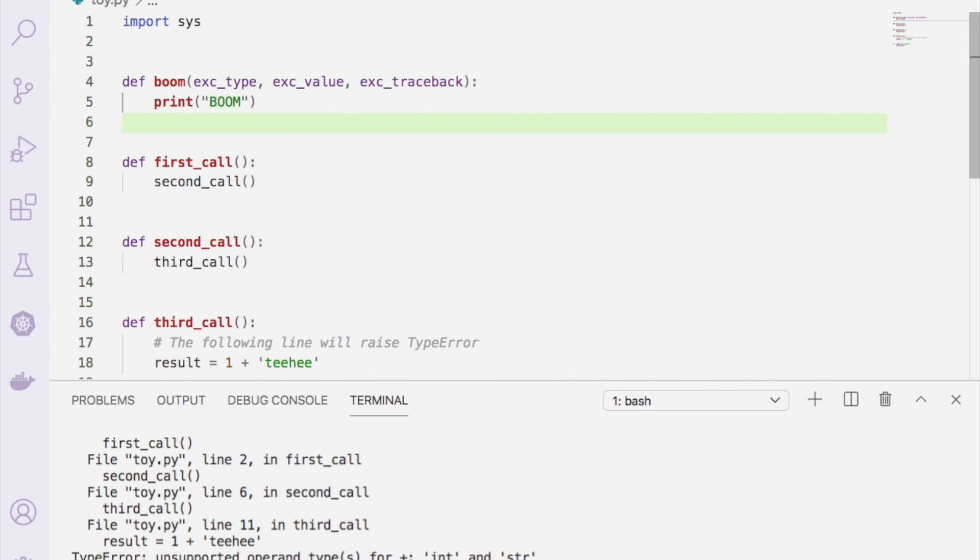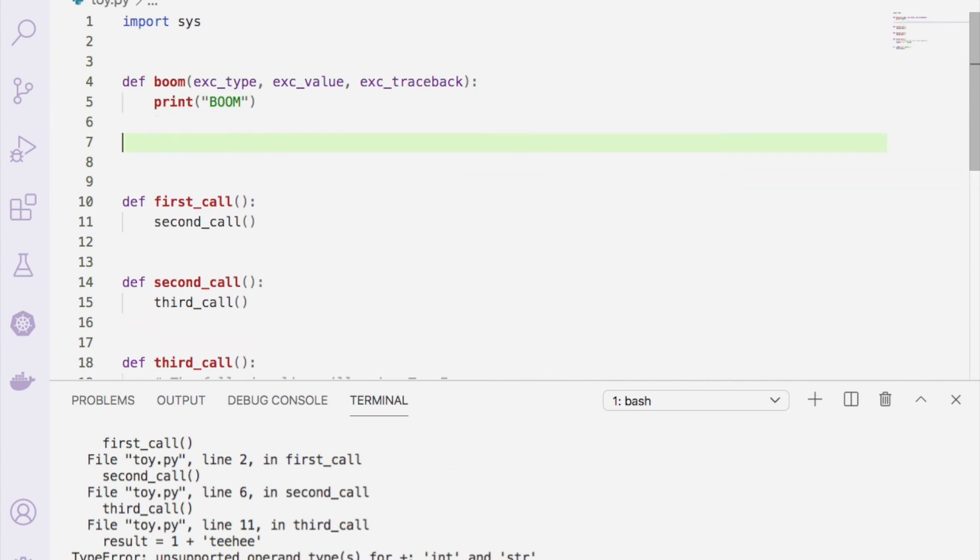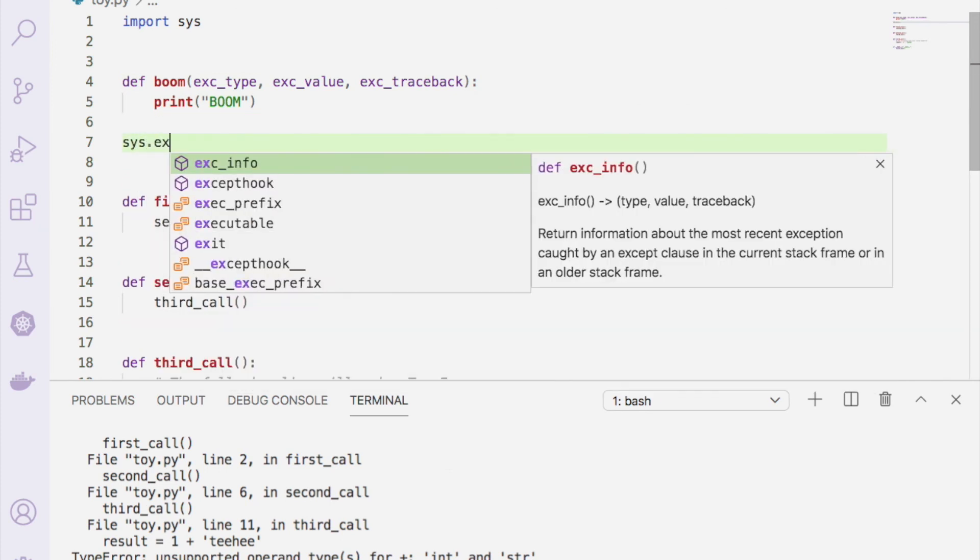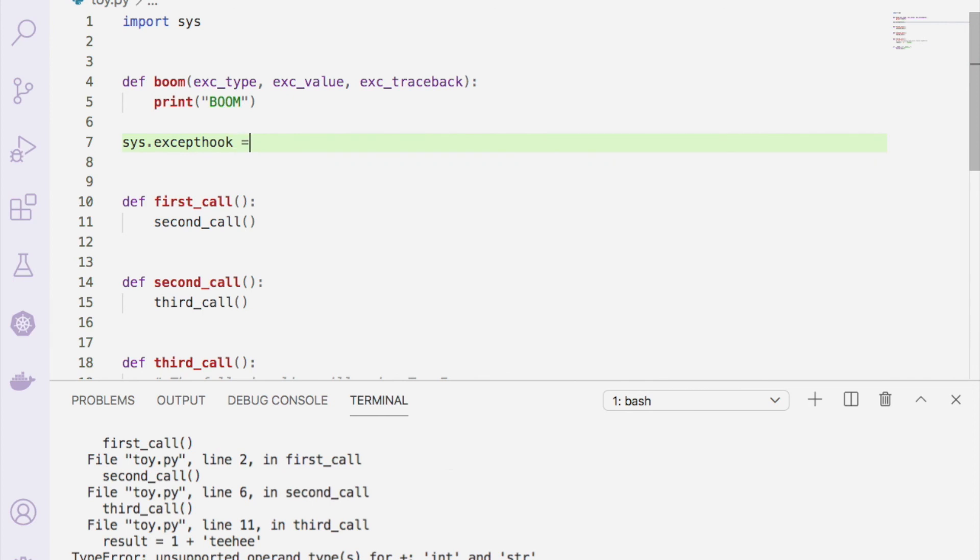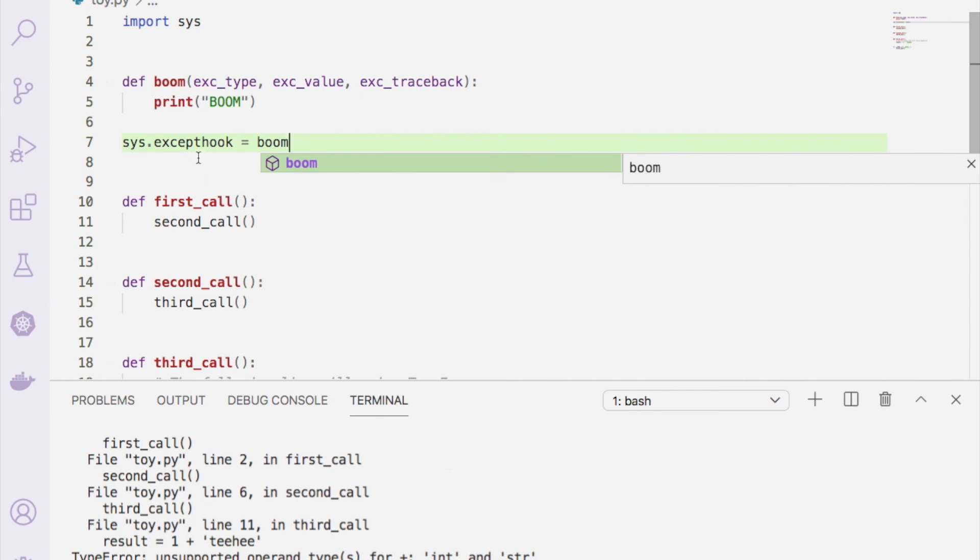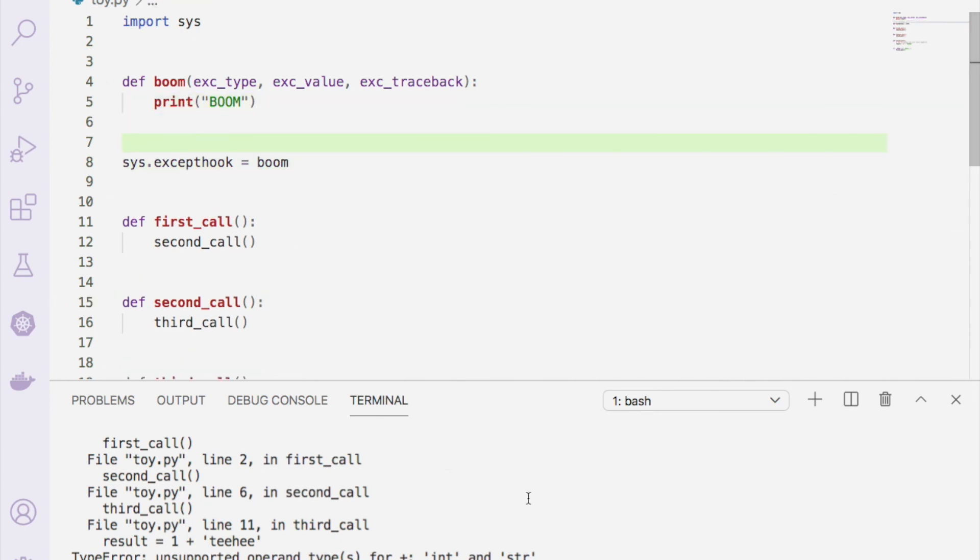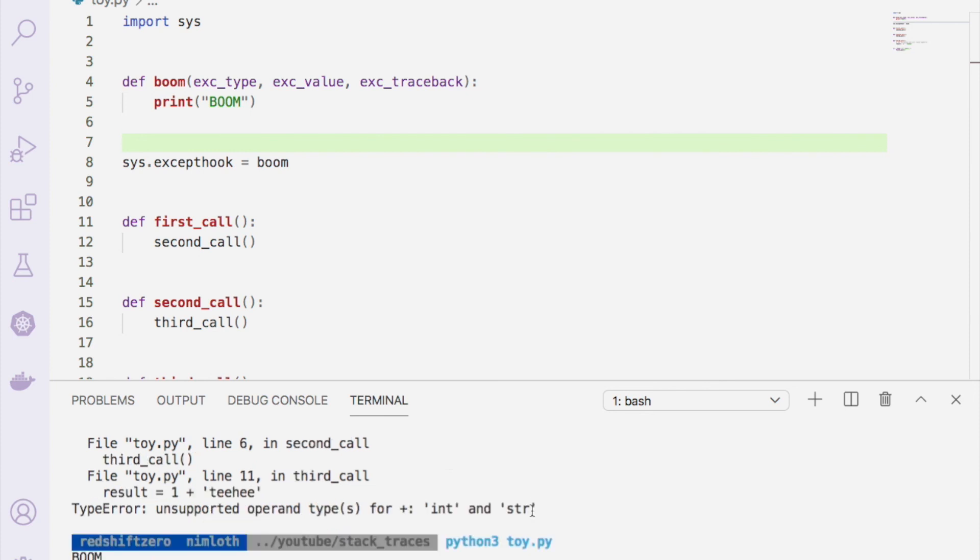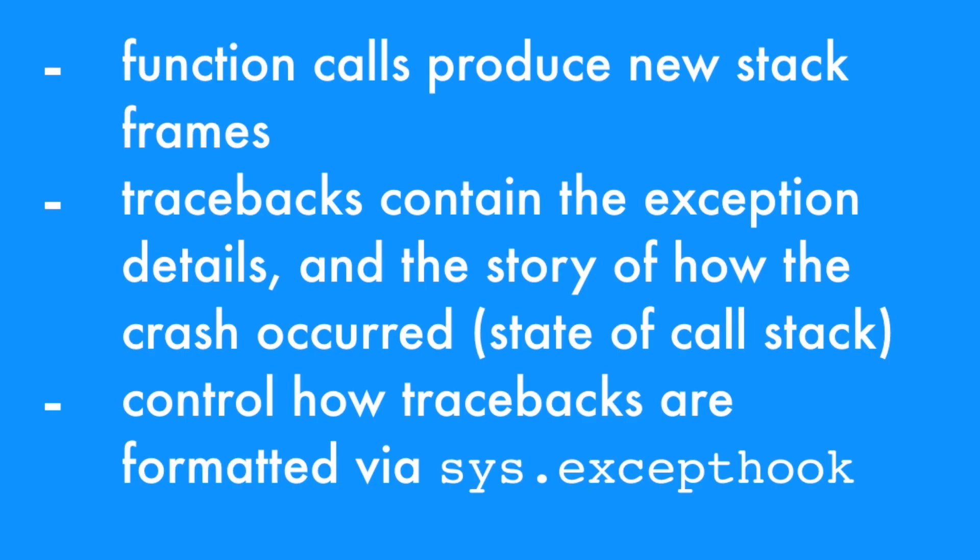So now we have our function defined, and then in order to actually assign this so that it's used, we will need to set sys.excepthook to our boom function. So now if we run this, what should happen is we should print boom to screen, and indeed that is what happens.